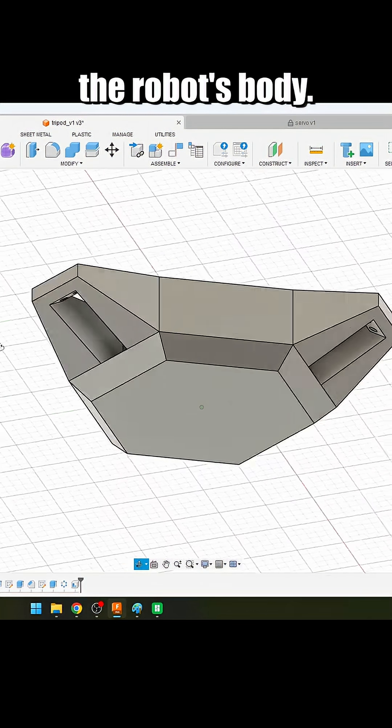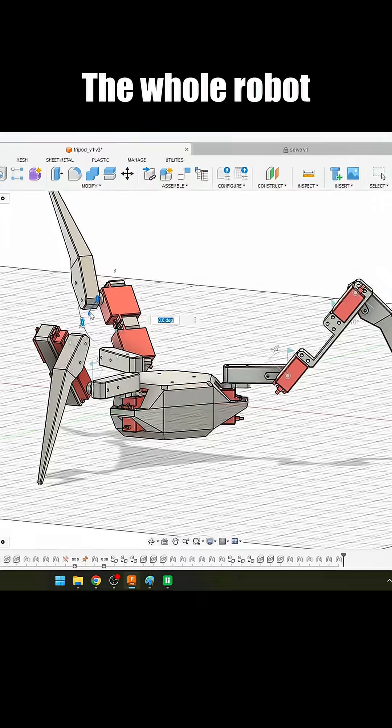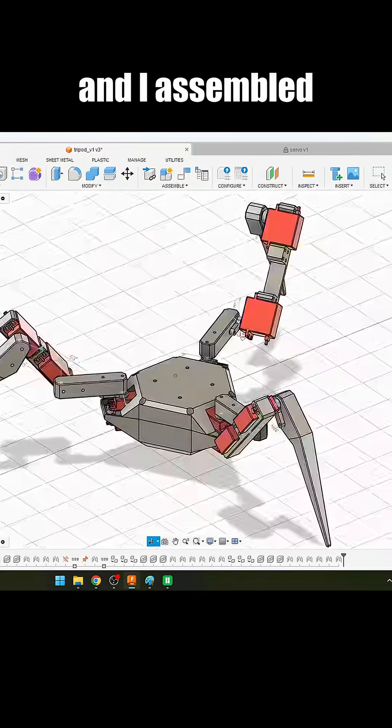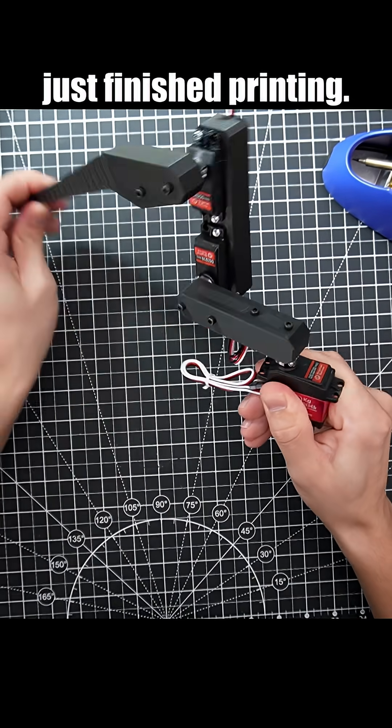Hour 3. I started modeling the robot's body. Hour 4. The whole robot was modeled and I assembled the first leg that just finished printing.